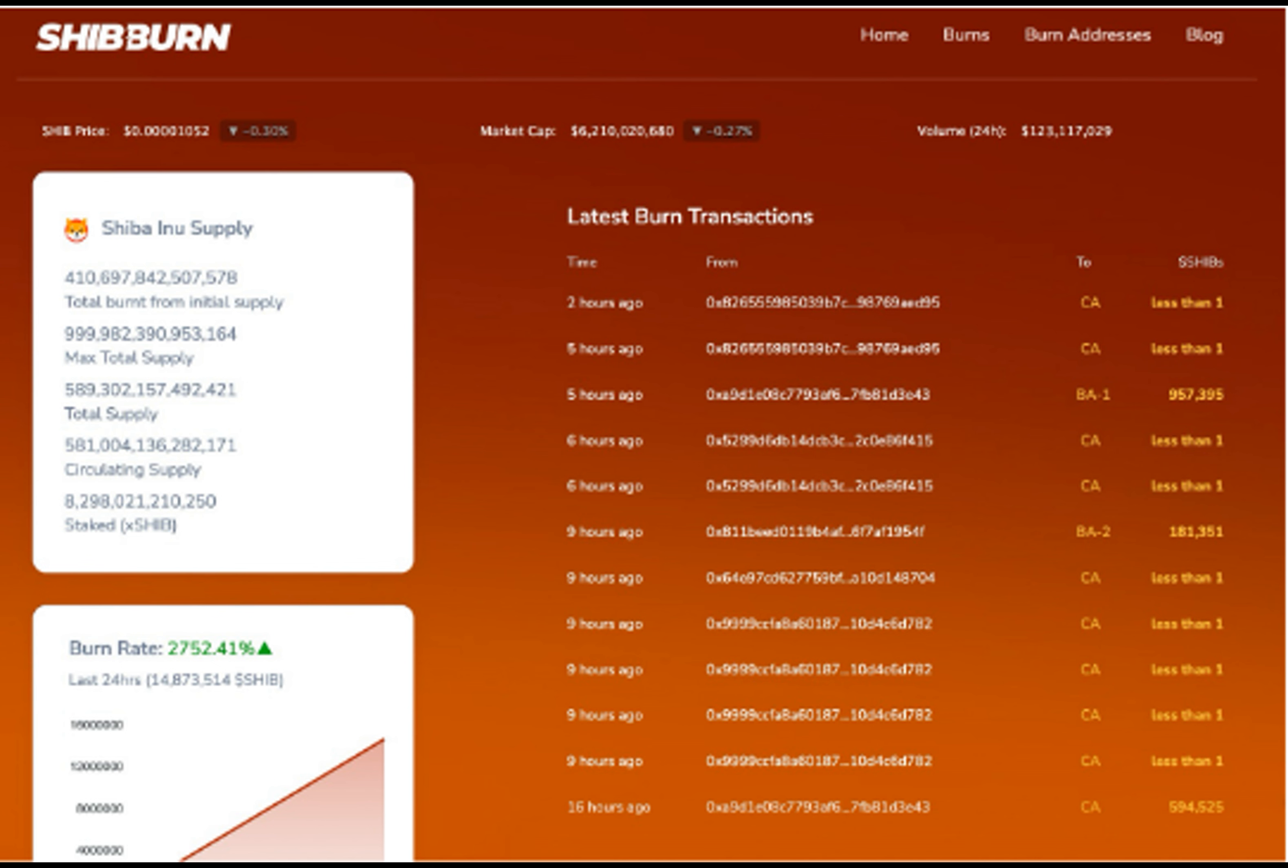Pushing the burn rate up by more than 2,700%. What this means is that Shib holders have been sending large amounts of the meme coin to unrecoverable wallets, reducing the total supply amidst efforts to push the price up.